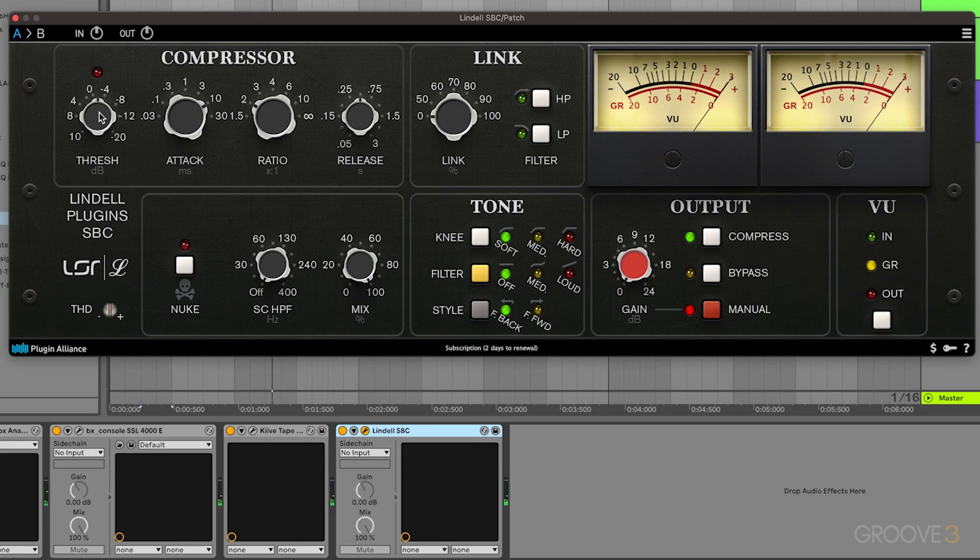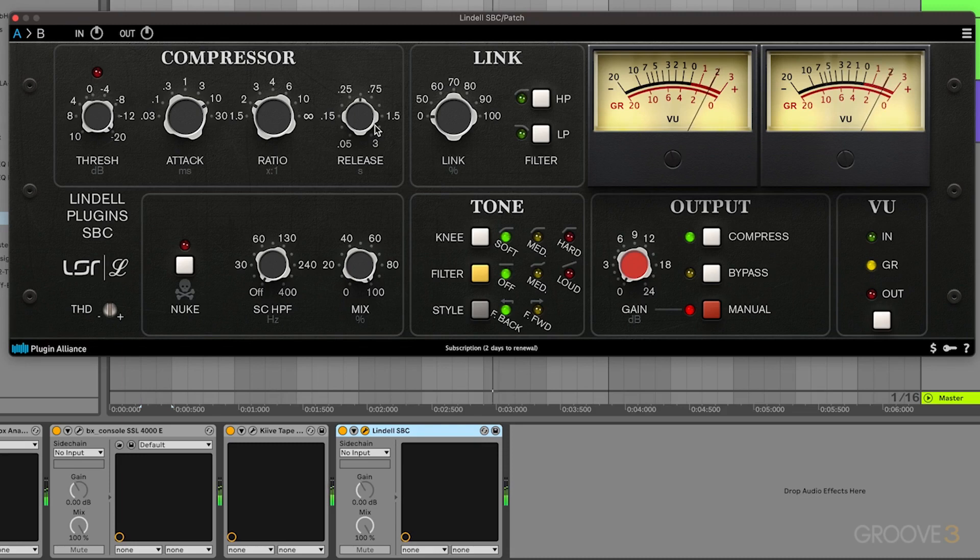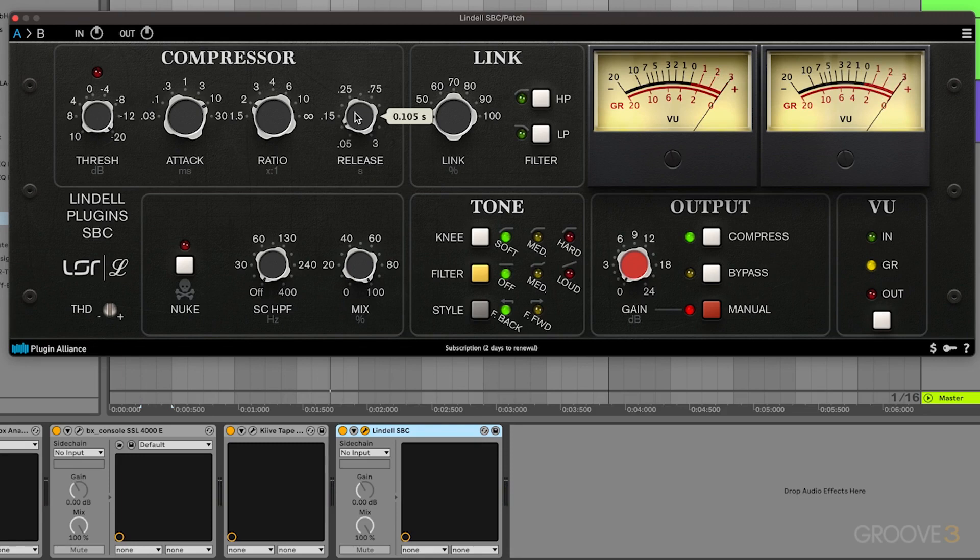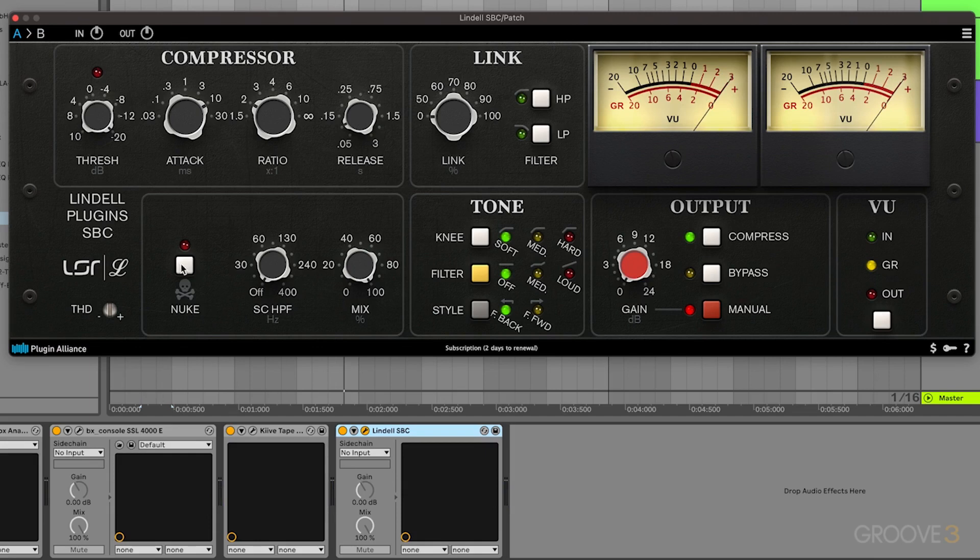Then we need to go ahead and make sure this is set all the way up, so that way we start to get some compression. Have that release be nice and snappy. So we'll do that at 0.105 seconds. Then the main color of this is going to be coming from this nuke button right here, which is going to be basically really overdriving our signal and hyper compressing it.